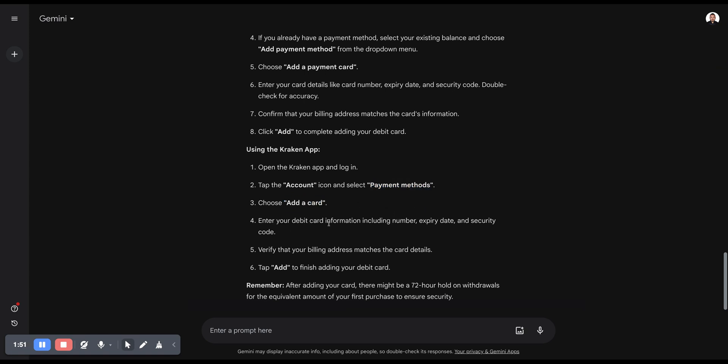Then you have to enter debit card information including number, expiry date, and security code. Verify that your billing address matches the card details, just like on the website.